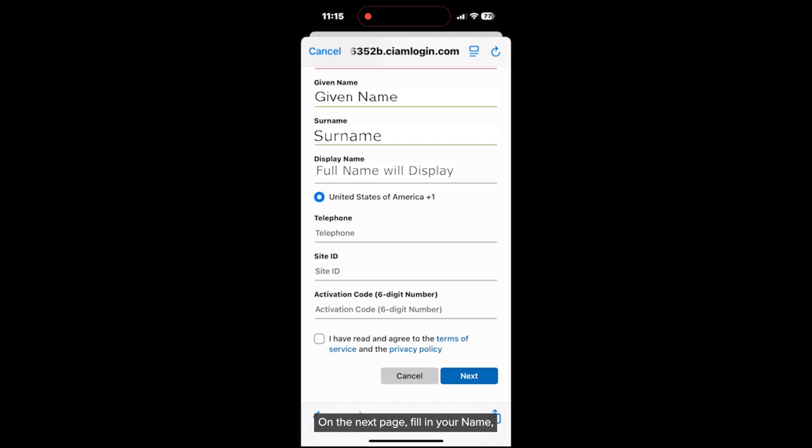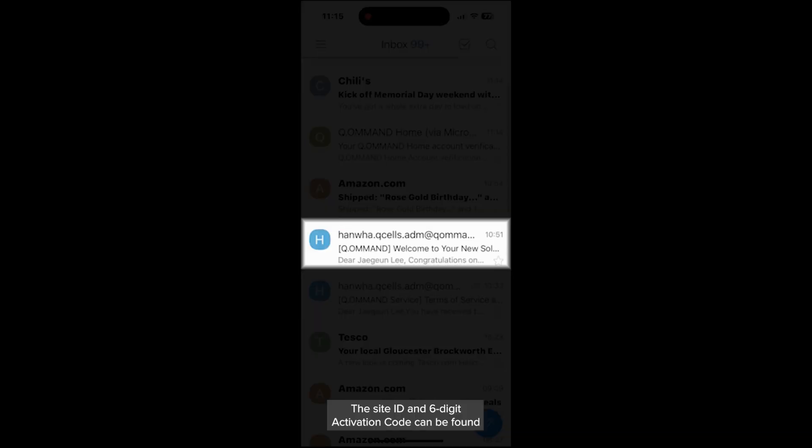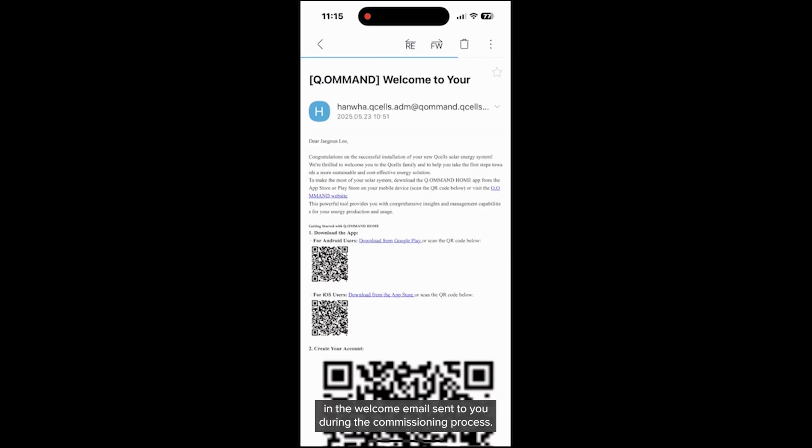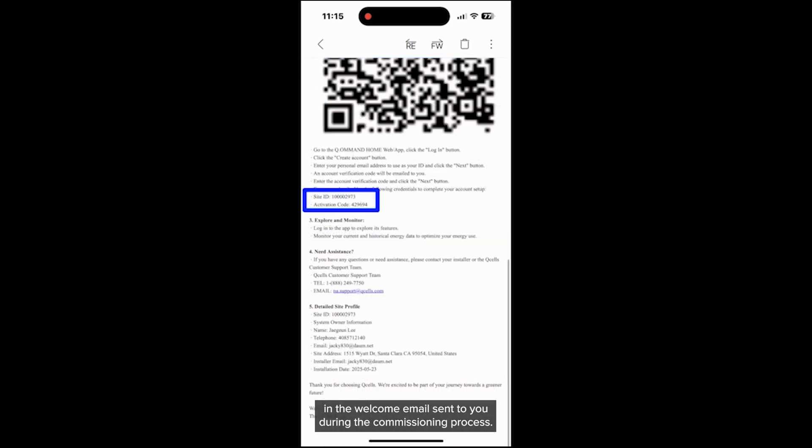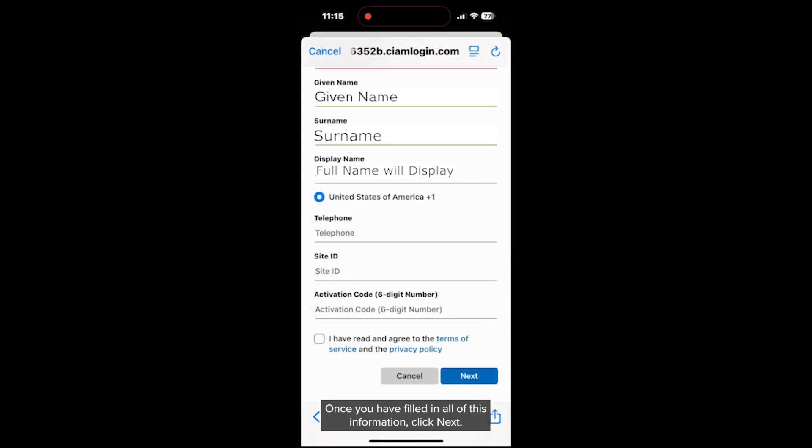On the next page, fill in your name, phone number, site ID, and six-digit activation code. The site ID and six-digit activation code can be found in the welcome email sent to you during the commissioning process. Look for an email with the subject line Welcome to your new solar journey with Qcells. Once you have filled in all of this information, click Next.